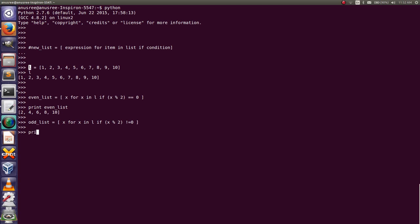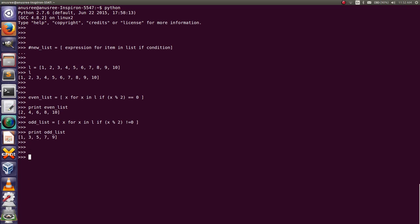Print that variable, odd list. The output is a list containing only the odd numbers from the list L. Like this we can find even and odd numbers from a list using list comprehension. Thank you.